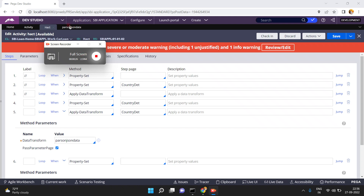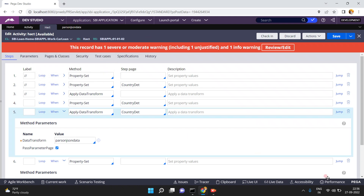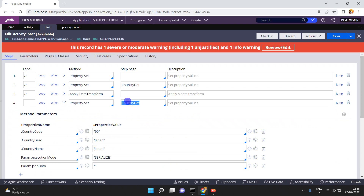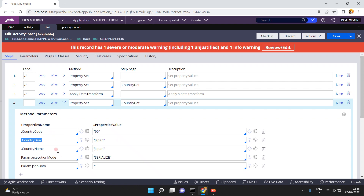I have created an activity. In this activity I have applied some property set, so the property set contains a list of properties and their values. The property set 'country details' has country code 90, country description as Japan, and country name as Japan.